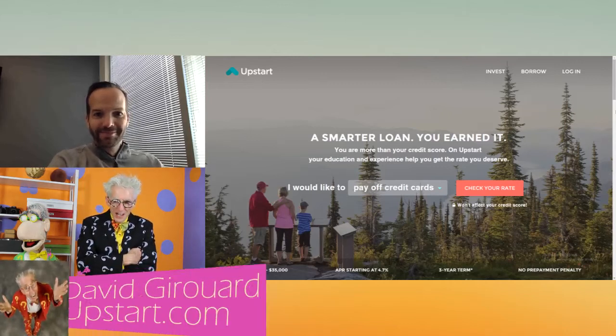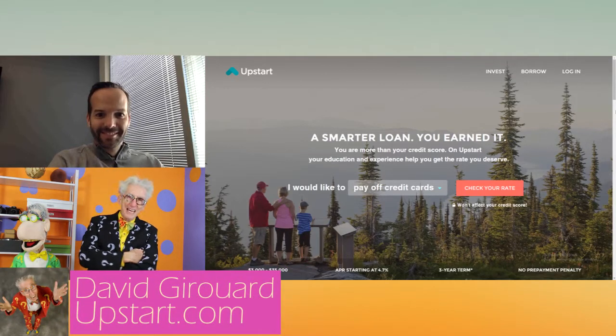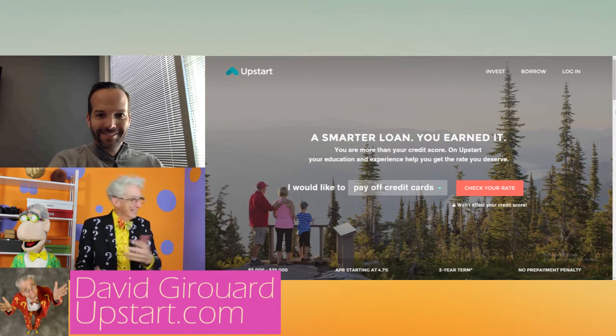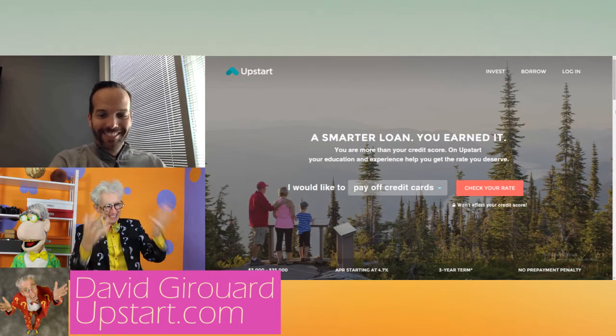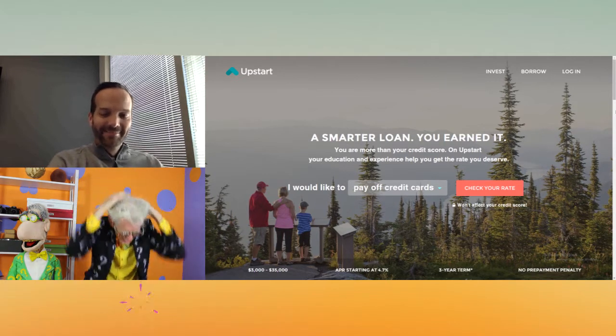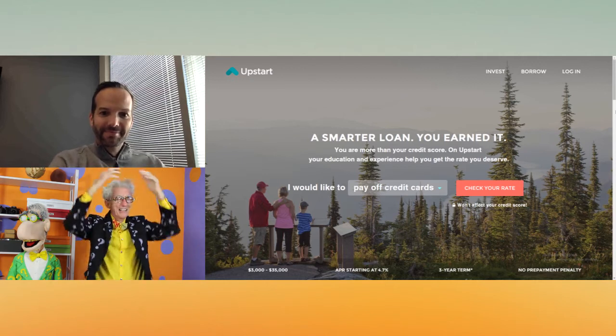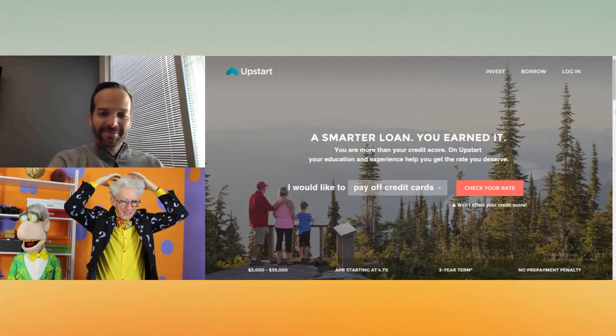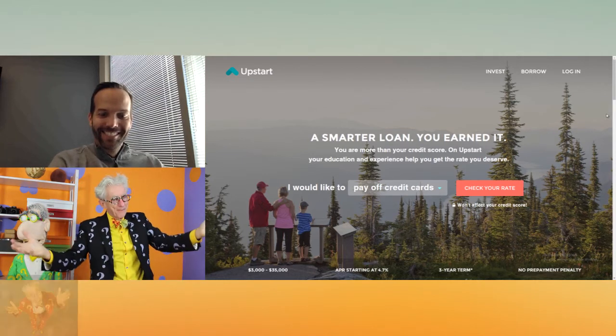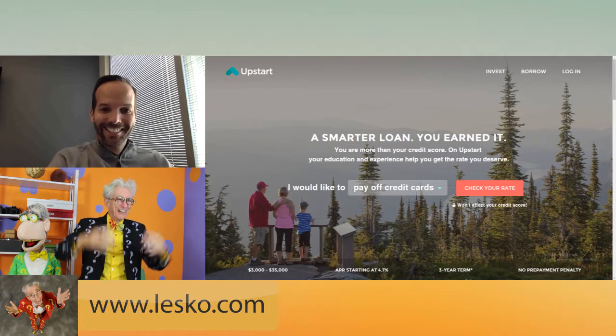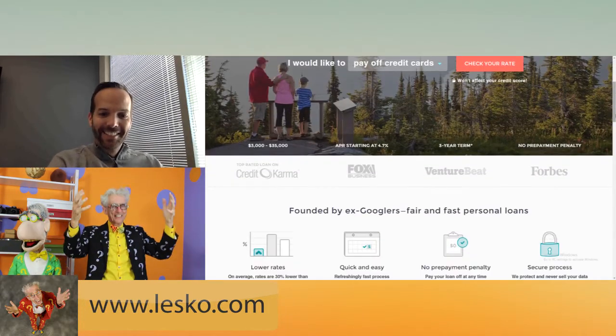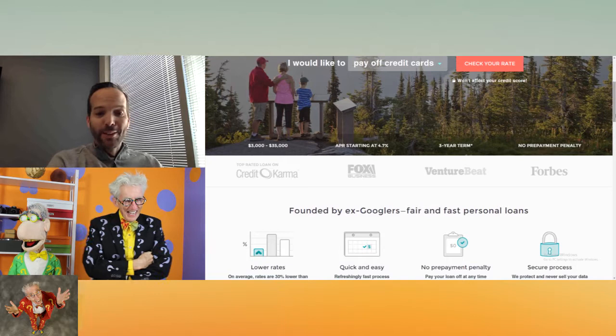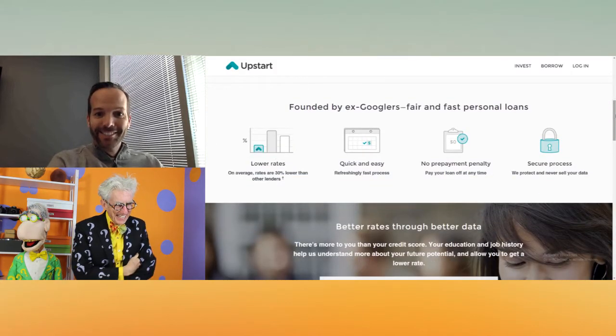Well, David Girouard of Upstart.com. And man, I can't even start up my computer, and you're starting this company that's giving millennials in the country loans so they don't get screwed by banks anymore. You're unscrewing millennials. It's not been our slogan, but it could be a good candidate.